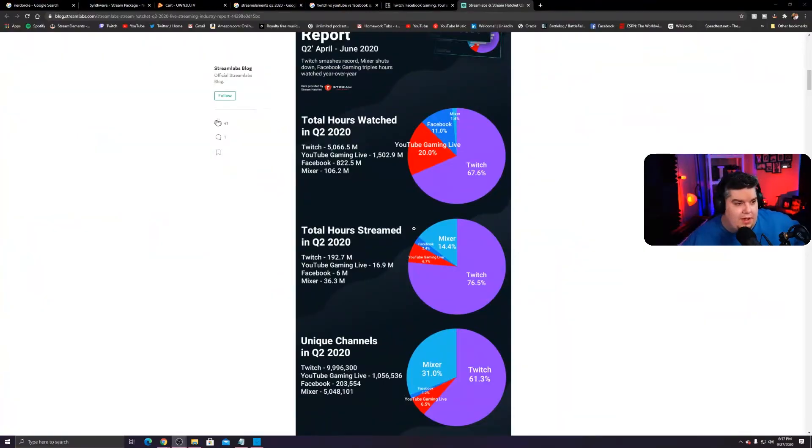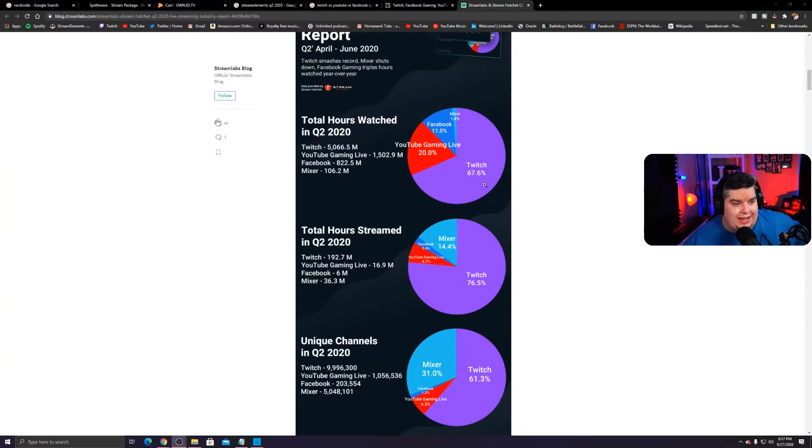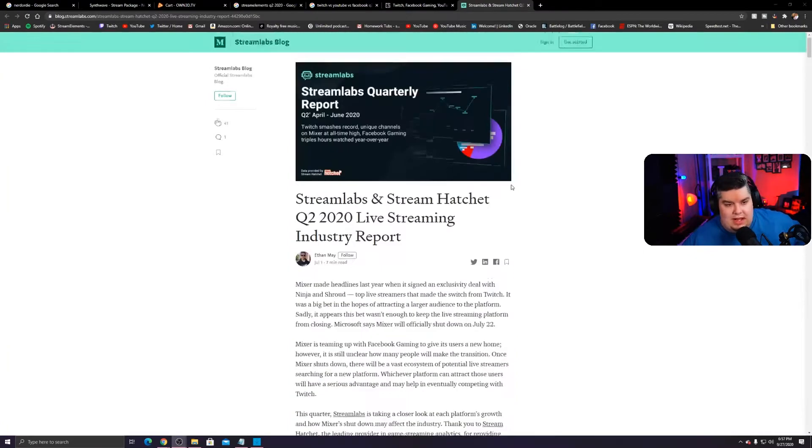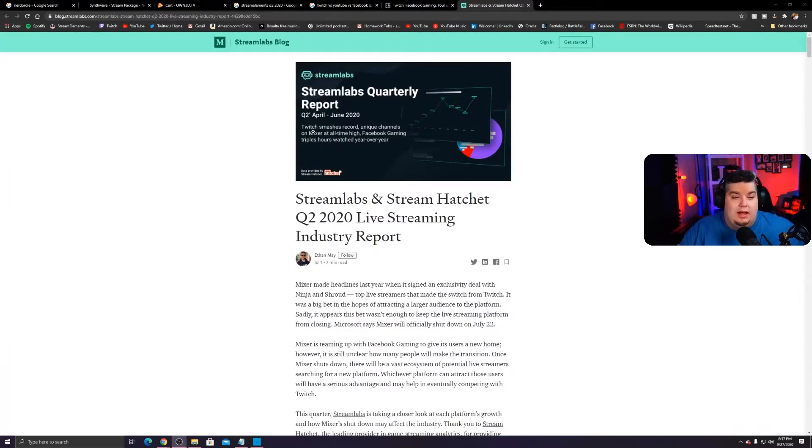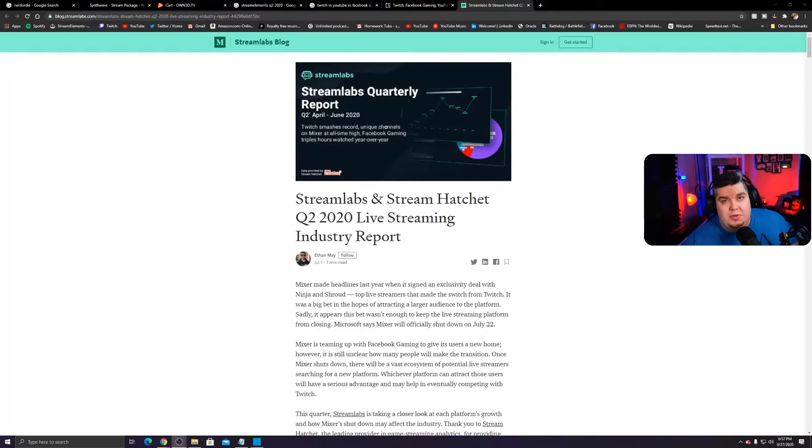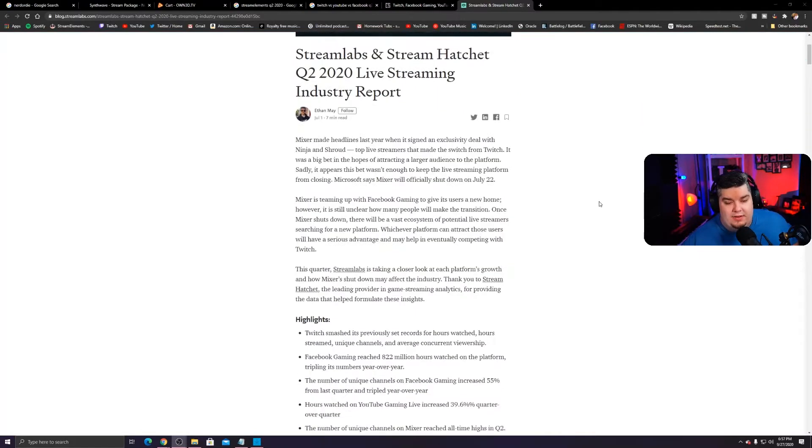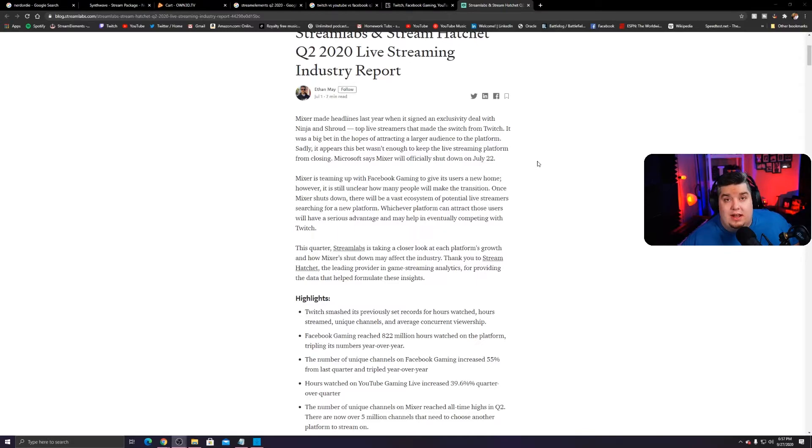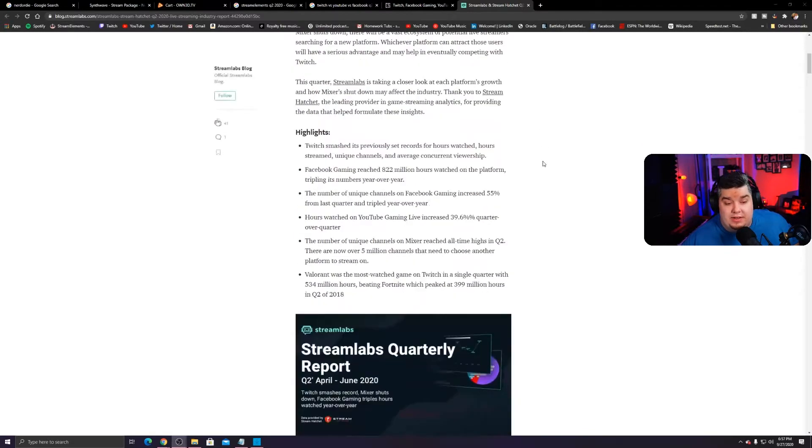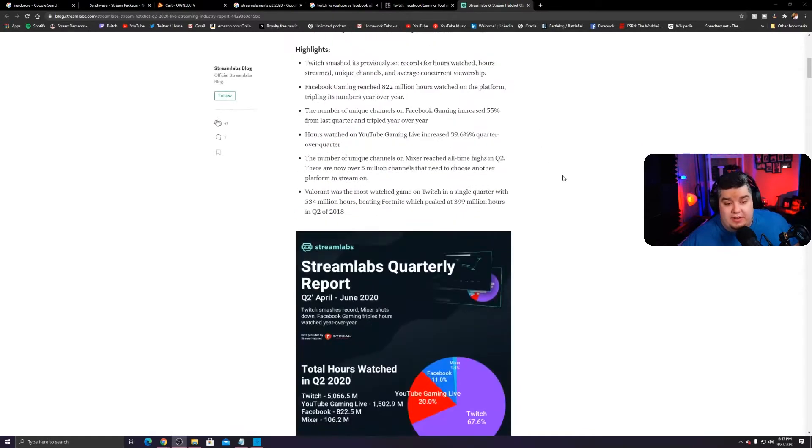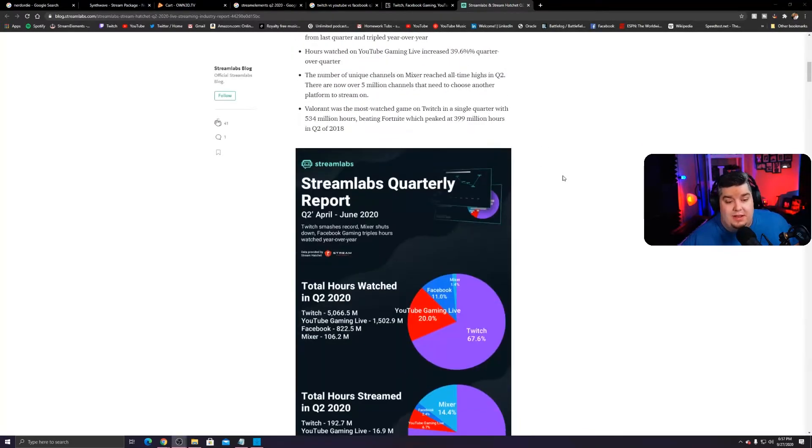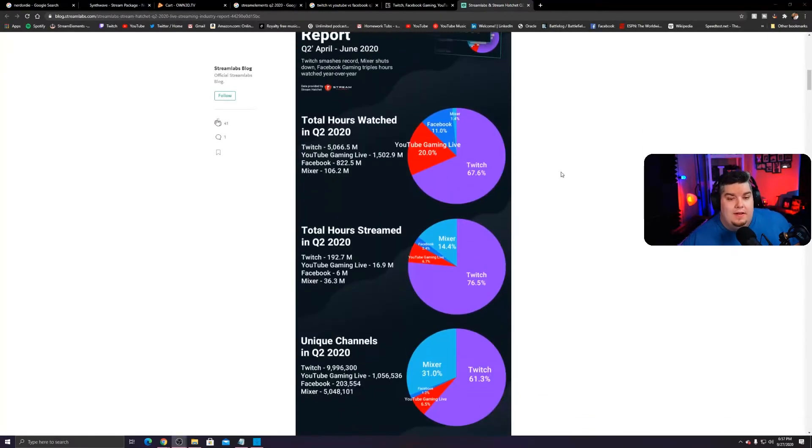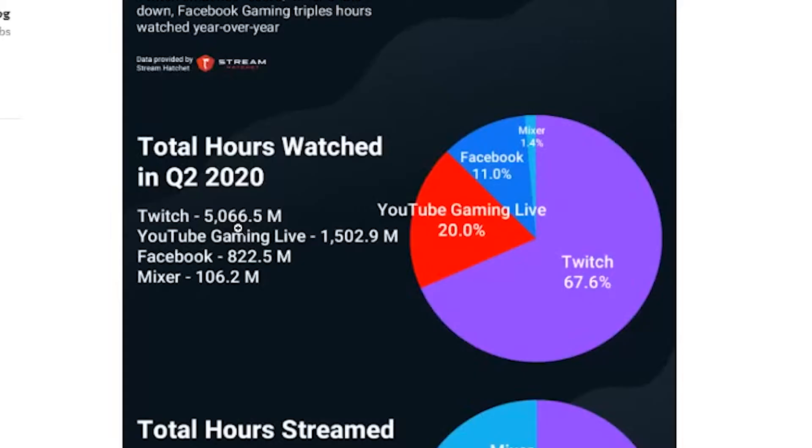All right, so here I'm at streamlabs.com. This was their Streamlabs quarterly report. You can see it's from April to June of 2020. So right in the middle of some of the strictest lockdown periods that we've seen during this time here. All right, here's the big news. Total hours watched.